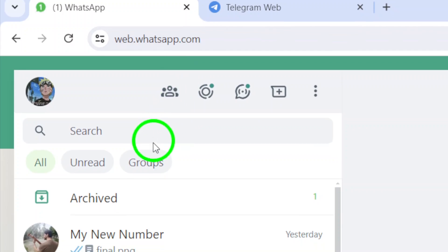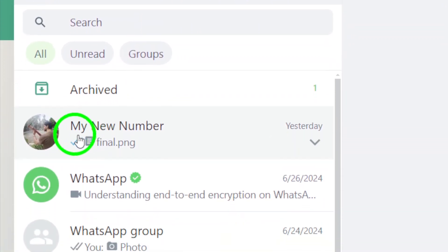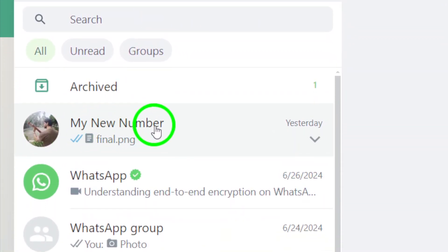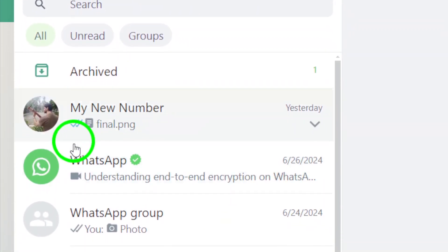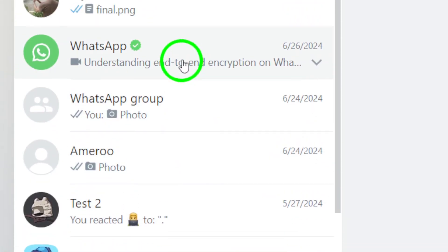Next, find the chat where the shared document is located. You can scroll through your chats to find the one you're looking for.